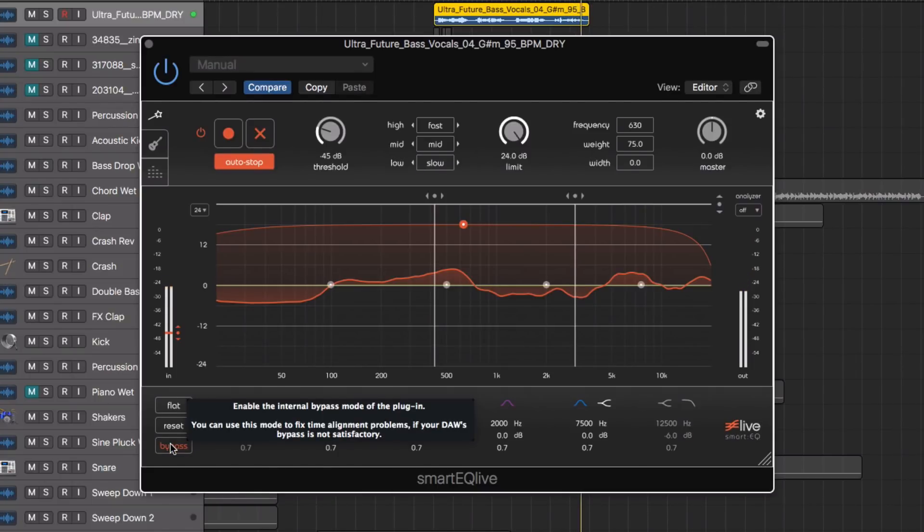As you can see it's incredibly useful for live sound use because of the speed with which you can dial in the EQ settings.